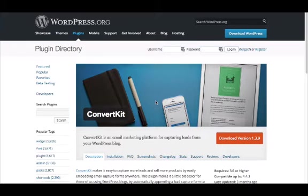You can do that through wordpress.org/plugins/ConvertKit, or you can search ConvertKit in the search bar at the top of the wordpress.org site.